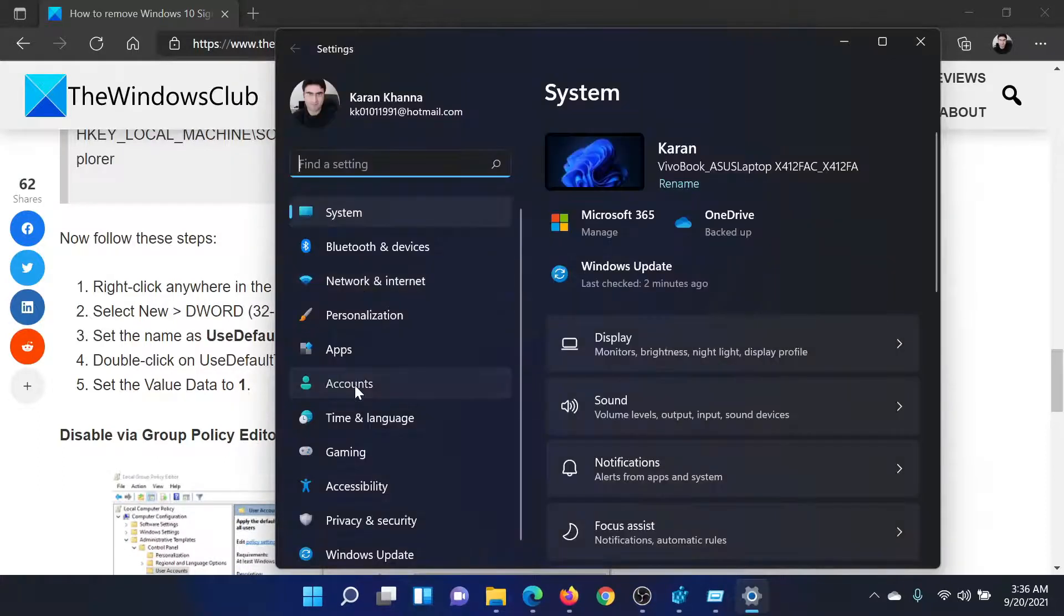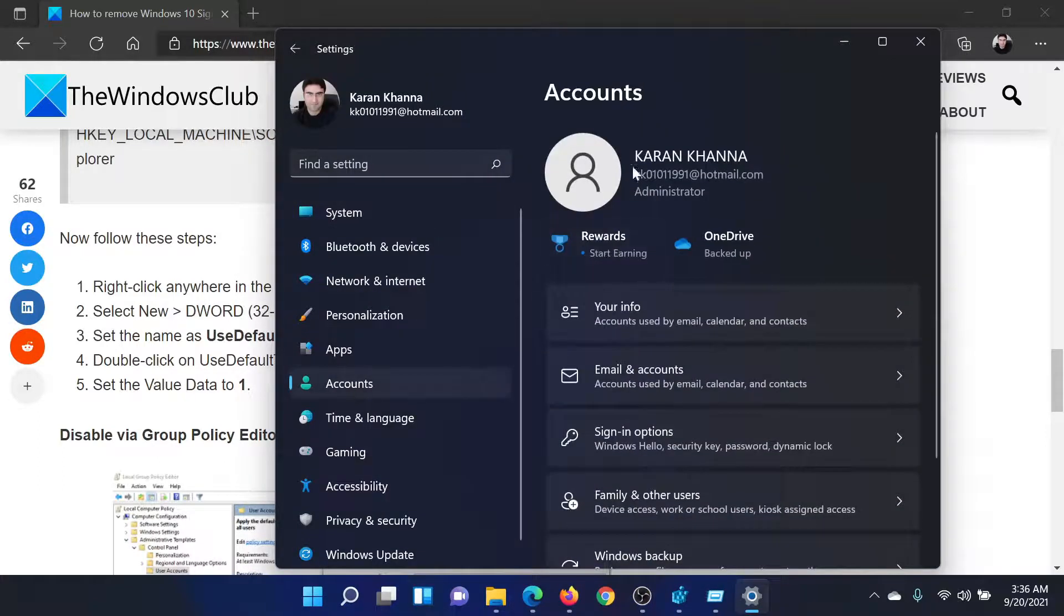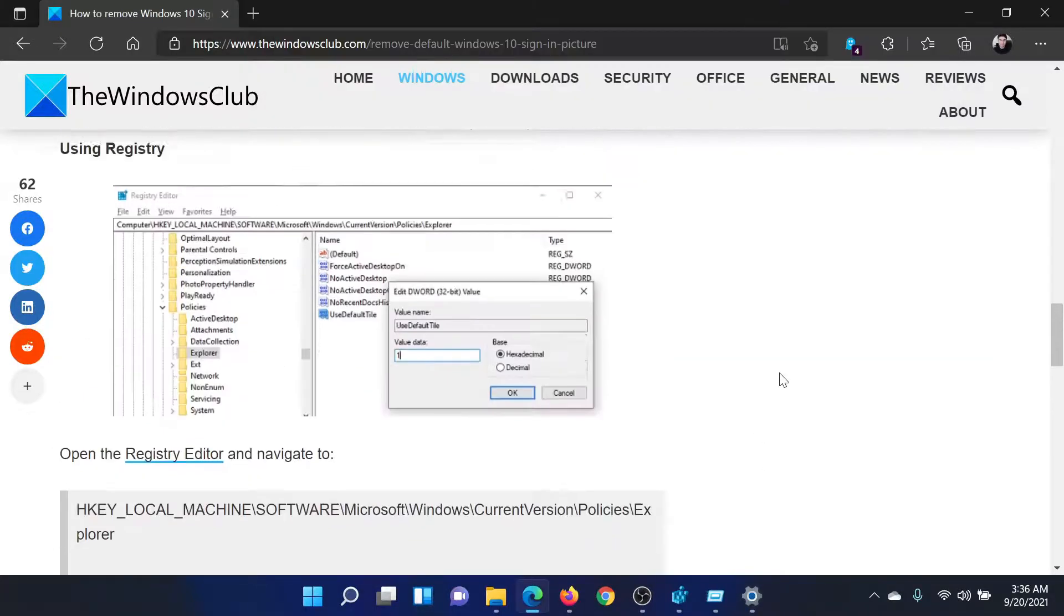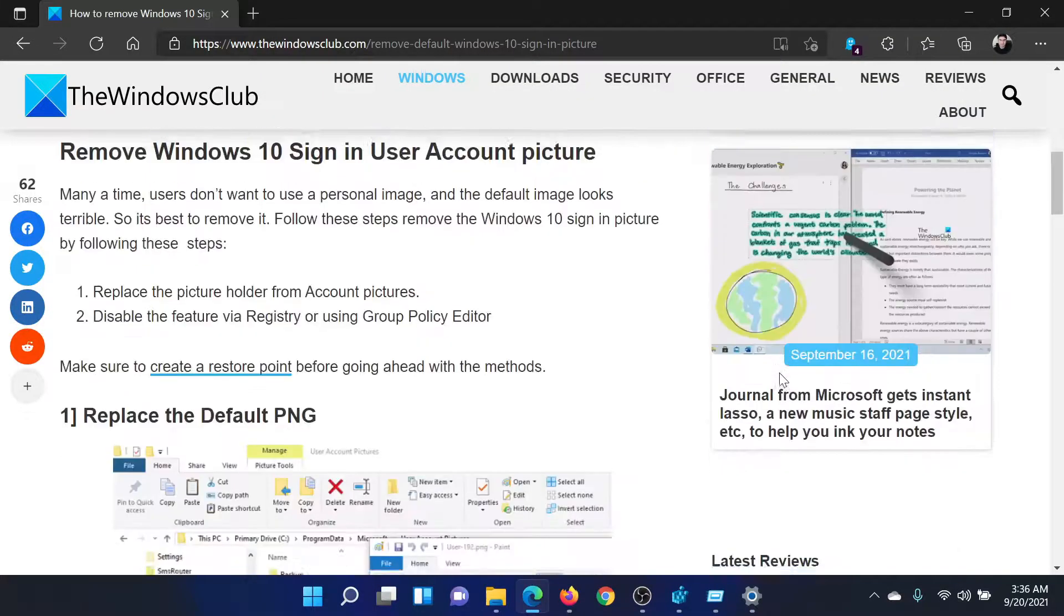And the default picture is gone. This is blank here. Isn't this easy and interesting?